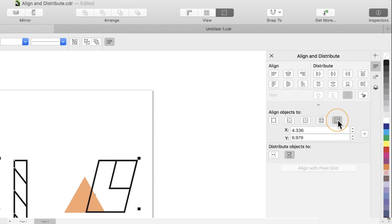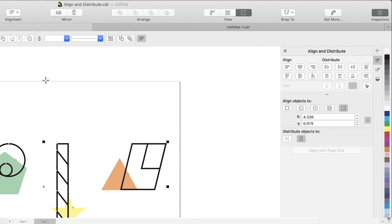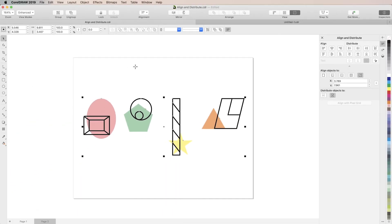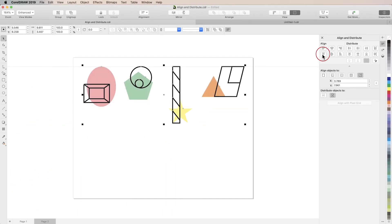For reference point, you can either set XY coordinates manually, or click the set reference point button and then click to set a point on the page. Now your objects will align using that point.